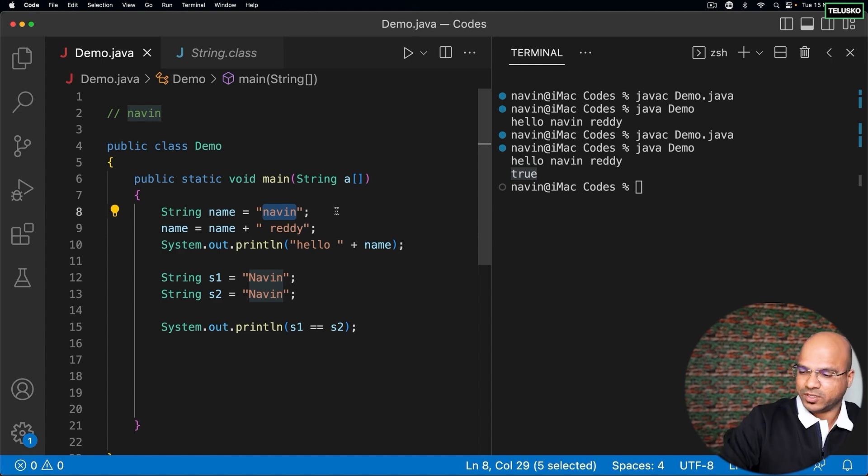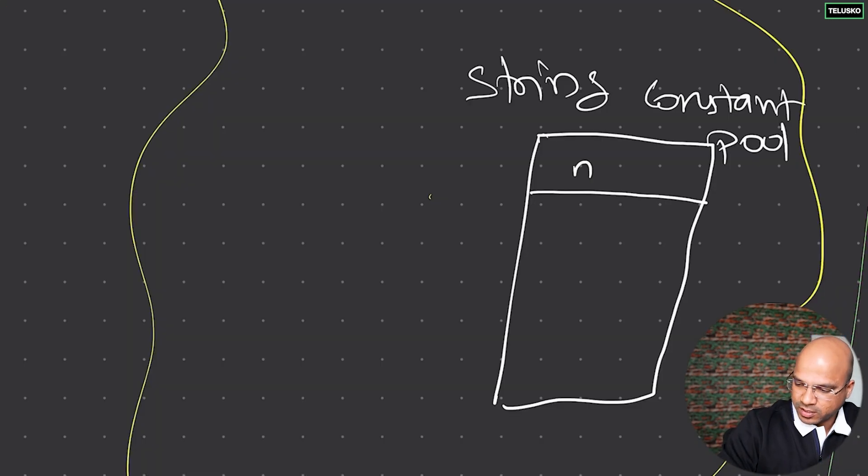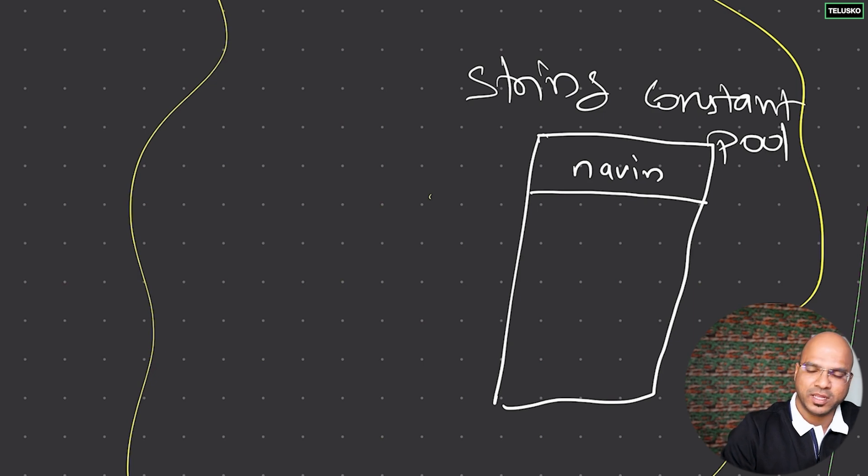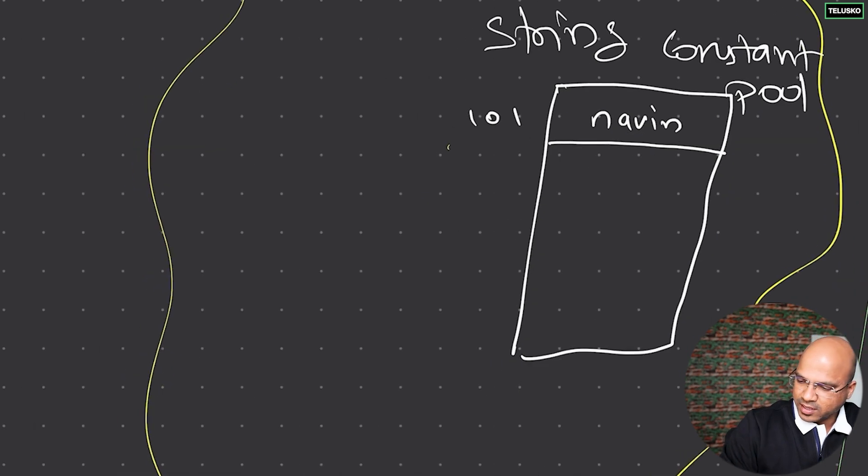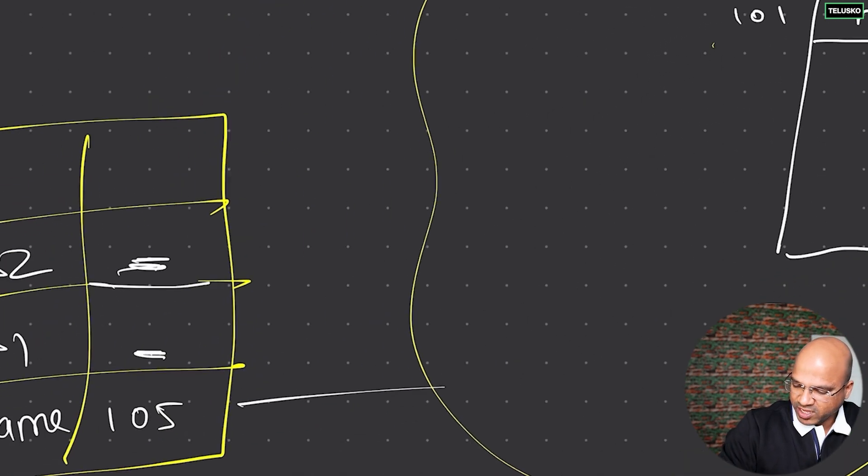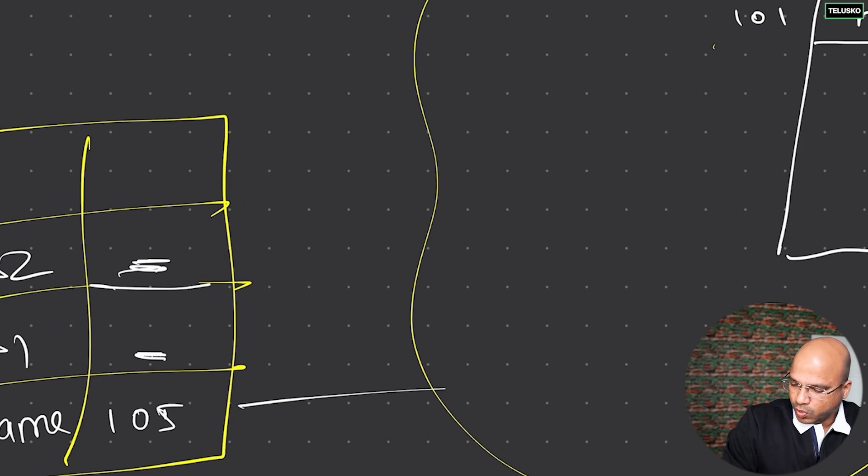No, we don't have it, so let's create naveen here. It will create a string variable naveen with some address, let's say 101. Then the name variable here will get this address, so this name variable is actually referring to this particular address.